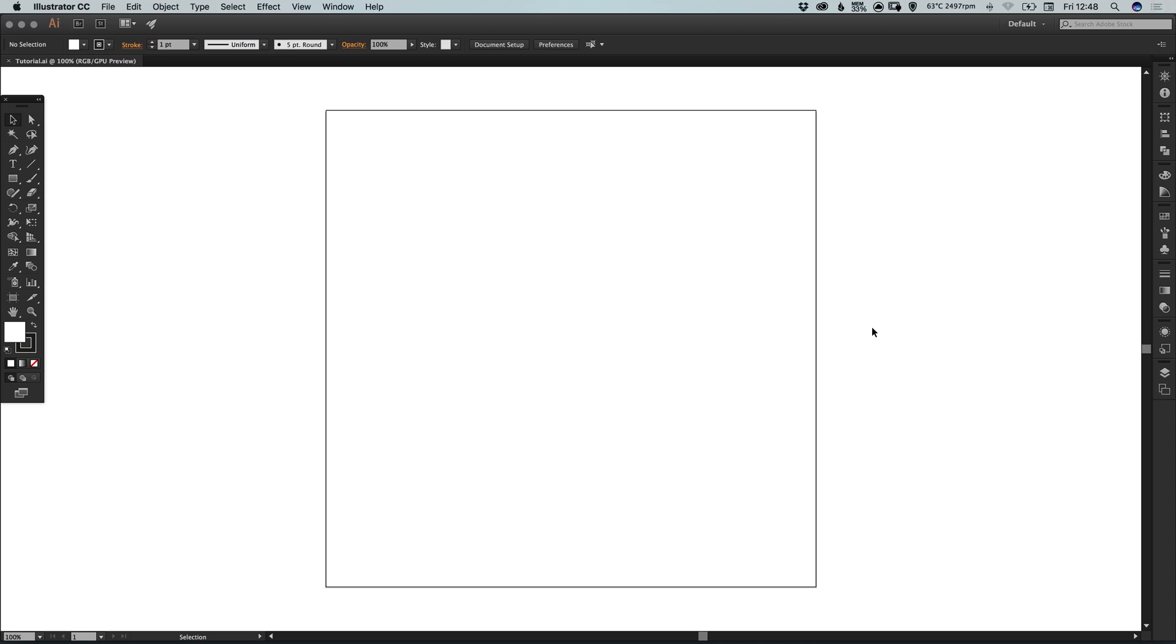To start with I've created a new document 800 pixels wide and 800 pixels high. I'm going to select the pen tool, deselect the fill just so we have a black stroke.